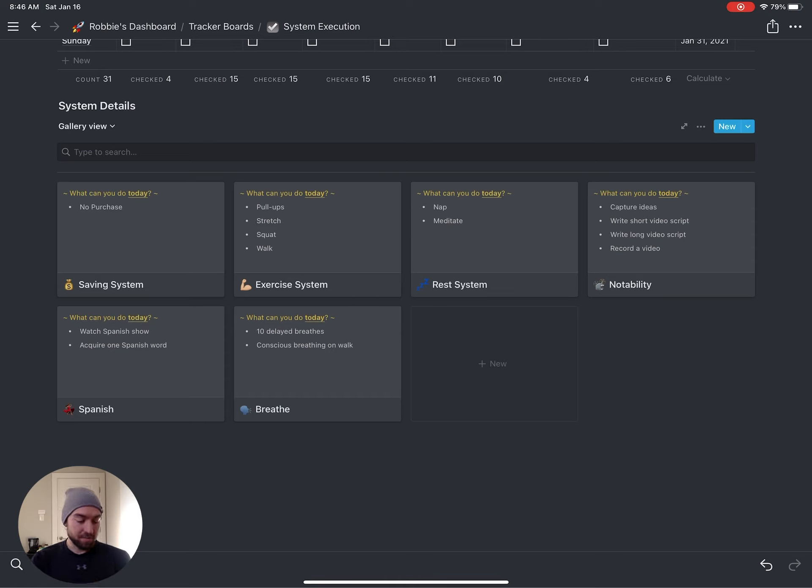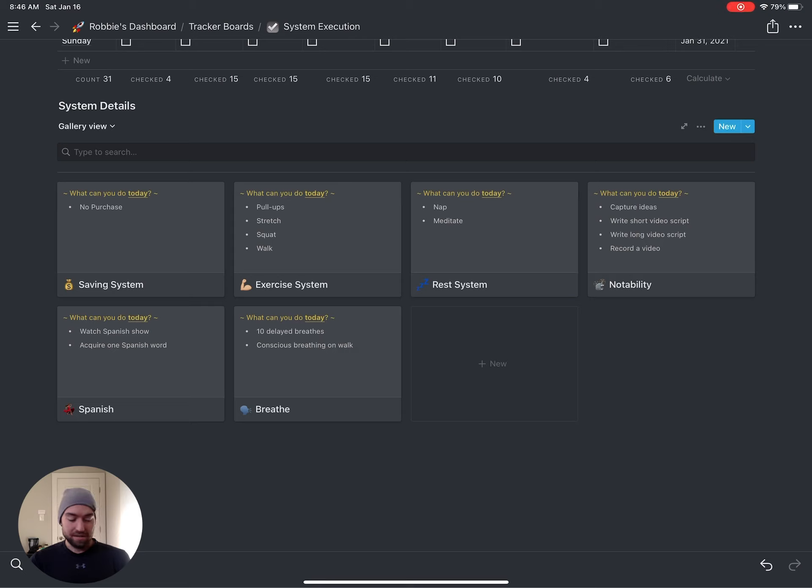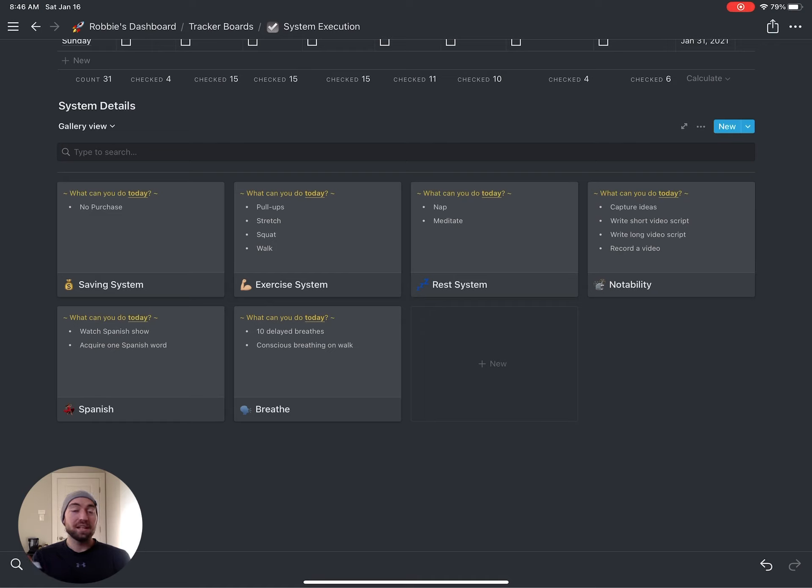So for example, my saving system. If I don't purchase anything today, I can do a blue checkmark. Exercise system: if I do pull-ups, stretching, squatting, or walking, any of those today, I can do my exercise system. And then so on and so forth down the line.